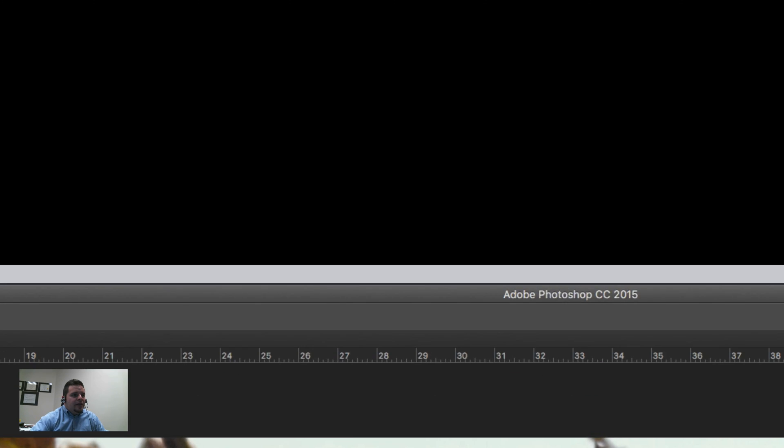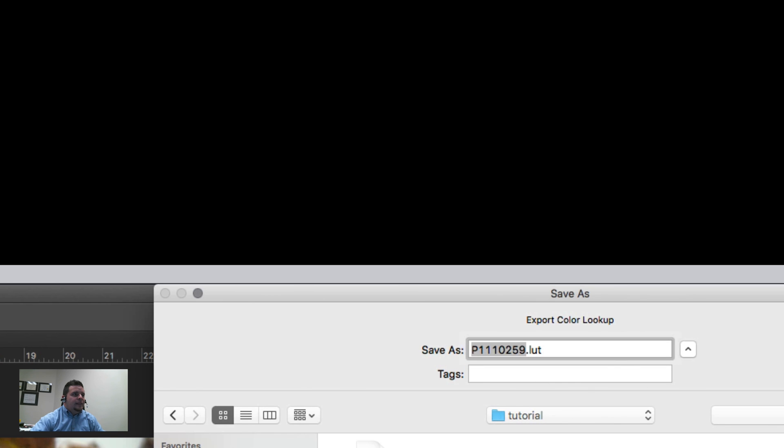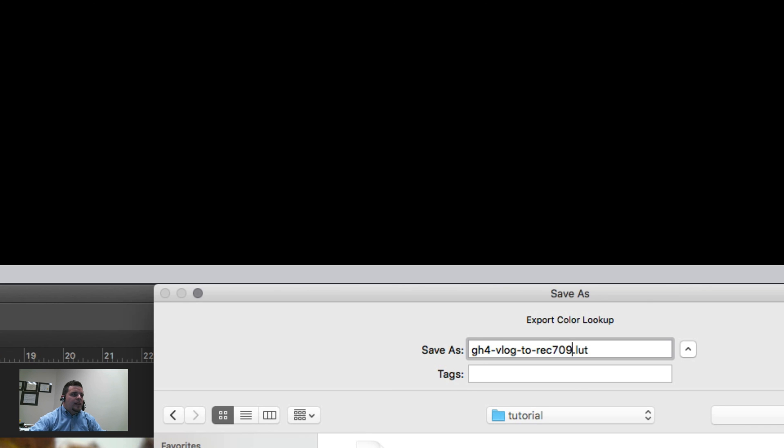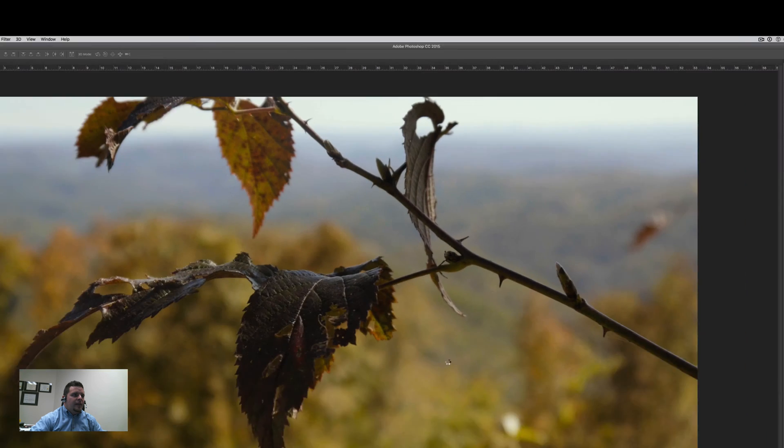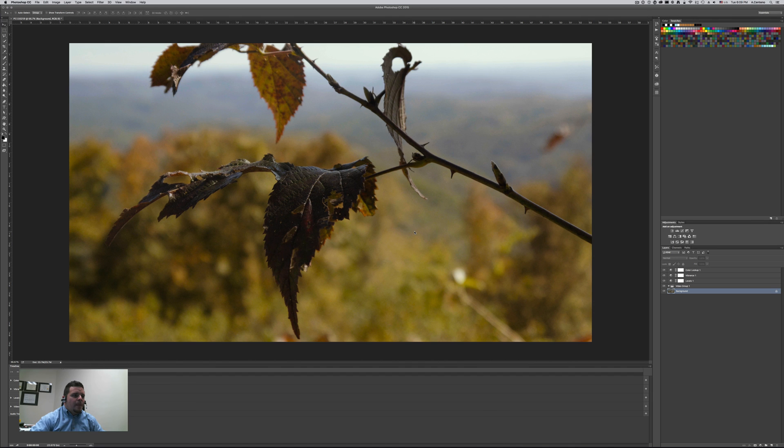Excellent. And then you hit OK. It's going to give you an option to save it. Let's go ahead and give it a name. GH4Vlog2rec709.LUT and save that. Excellent.